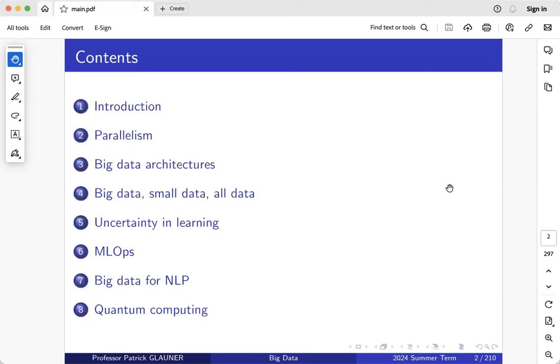Today I will start with the introduction and the administration of this course. In the coming weeks we will look into parallelism — how we can take advantage of modern CPUs and GPUs to process large data sets efficiently. Then we look into big data architectures. We will also look into some problems that arise in big data sets. Sometimes a big data set is huge in terms of volume but has only a few samples, so I call that chapter 'big data, small data, all data.'